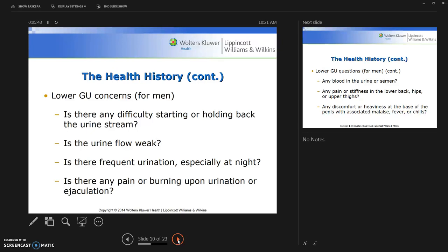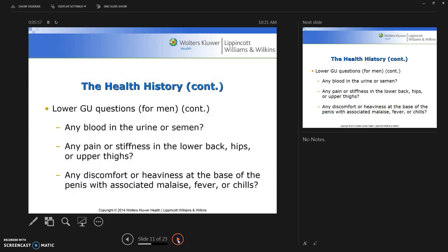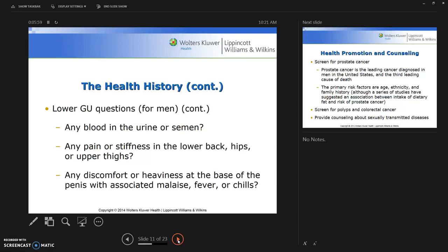Lower GU concerns for men include difficulty starting or holding back the urine stream, whether the urine flow is weak, and frequent urination especially at night. Also ask about any pain or burning upon urination or ejaculation.